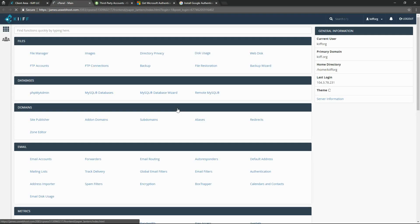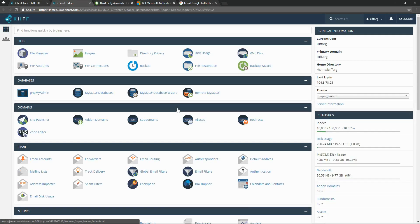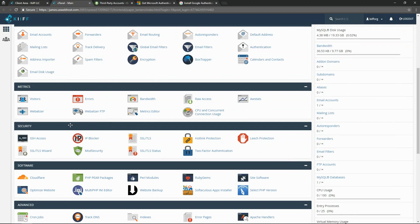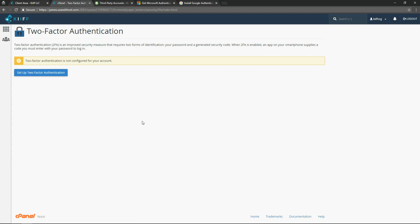Now once inside cPanel, we scroll down to the Security category and click on two-factor authentication.